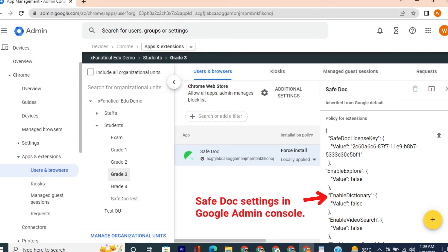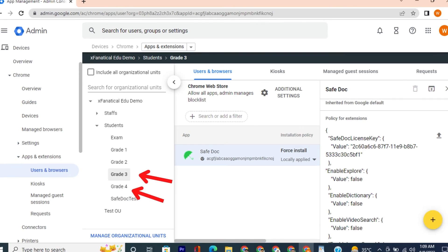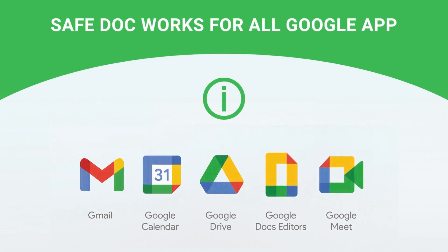Teachers or any designated persons can control all these settings via Google Admin Console. You can also apply different settings to different classes. For example, Grade 3 can have one policy, while Grade 4 can have a different one. SafeDoc works for all applications in Google Workspace. It has helped hundreds of schools make their classroom management more accessible, secure, and faster. And we're committed to doing that.